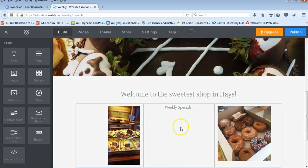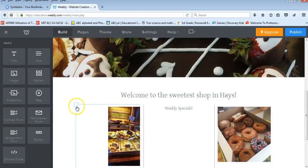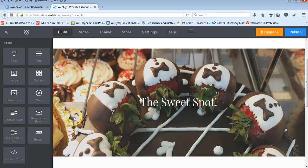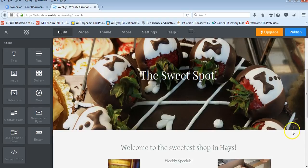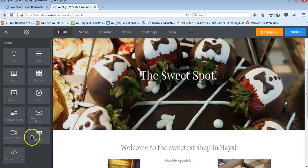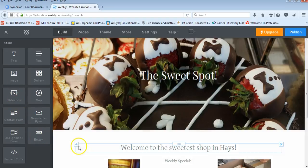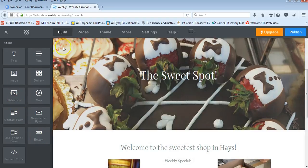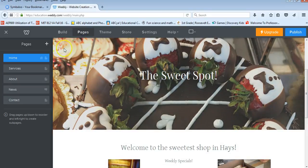They're able to put in their logos. They're able to add pictures, they're able to add their commercials that they've created, everything that they could possibly want, they're able to put in here. They can add slideshows, they can add buttons, they can go in and add pages.